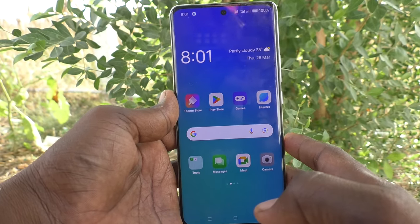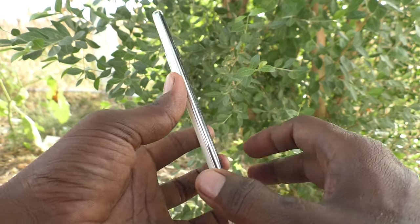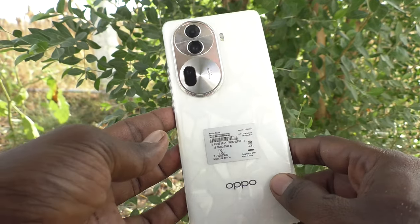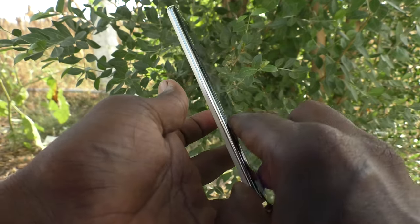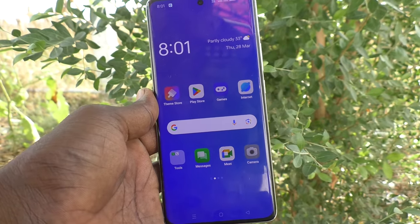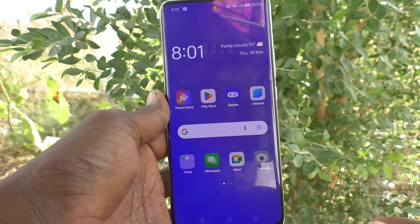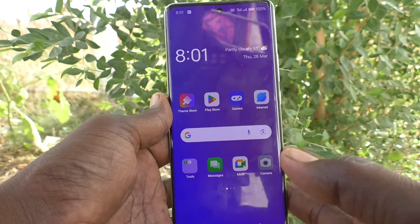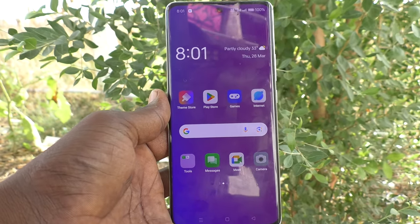Hi friends, welcome to 5-MinuteTech YouTube channel. Here is OPPO Reno 11 Pro 5G smartphone. In this video, you will learn how to turn on or activate TalkBack on the OPPO Reno 11 Pro 5G.